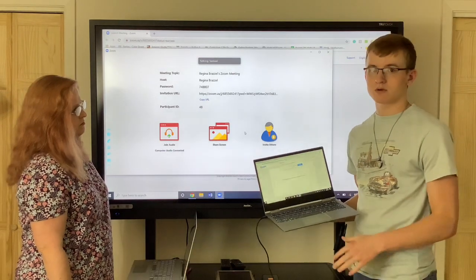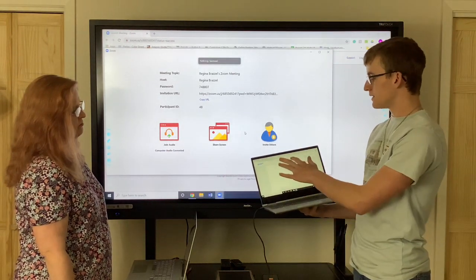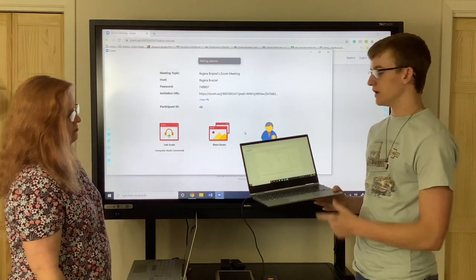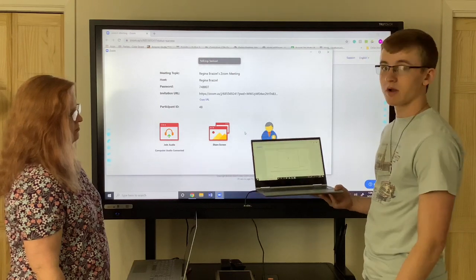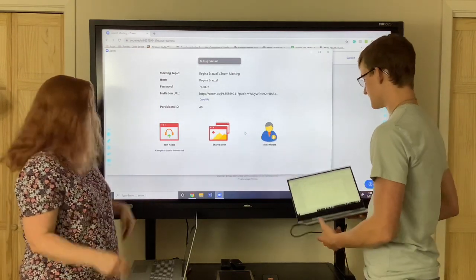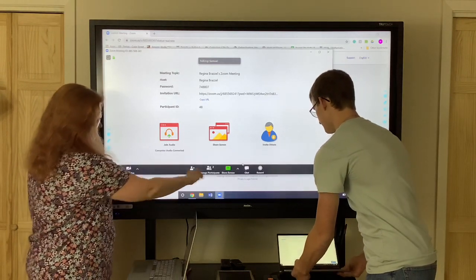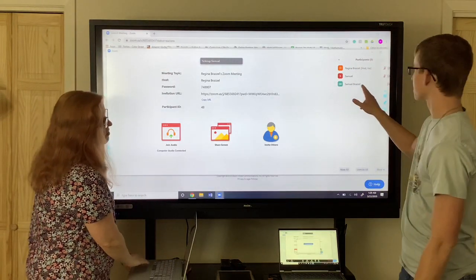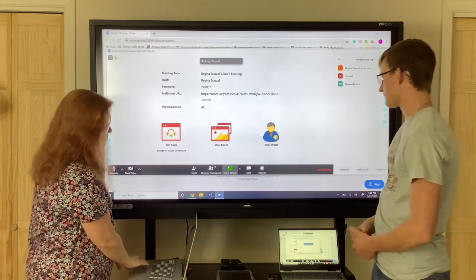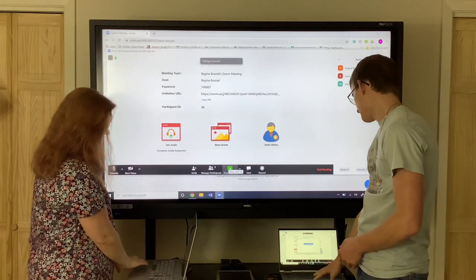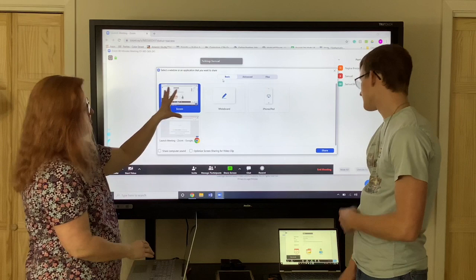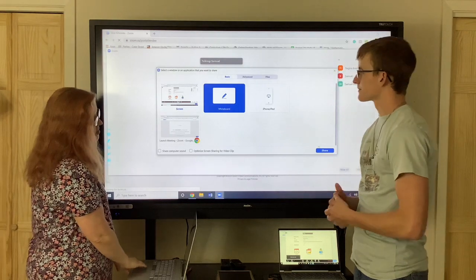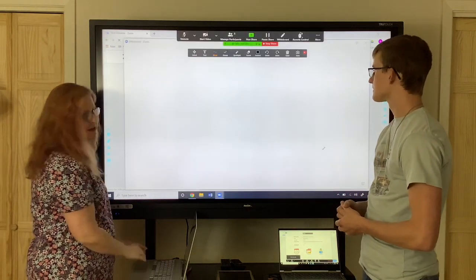Once your participants are there, if you move your mouse it shows you how many have connected — right now there are only two. The other thing we want to show you is the whiteboard. If you click share screen down here at the bottom, it comes up with the basic things you can share and we want to share the whiteboard. You can either double click it or click the whiteboard and click share.